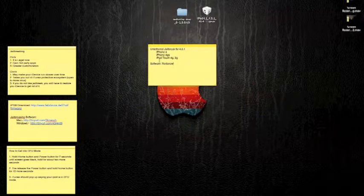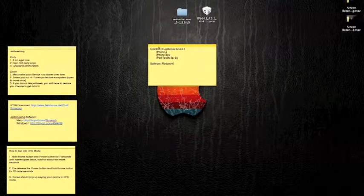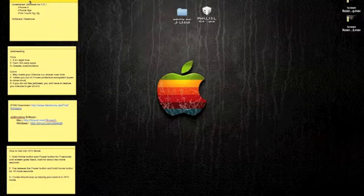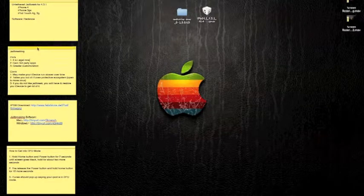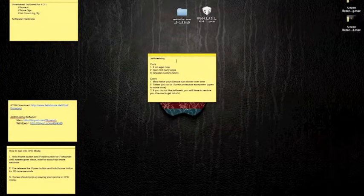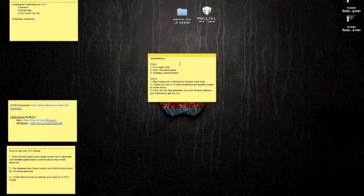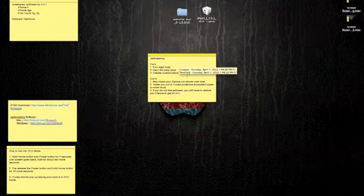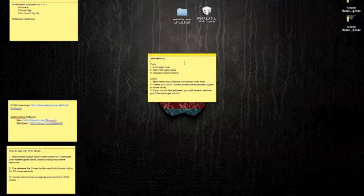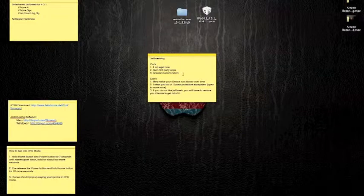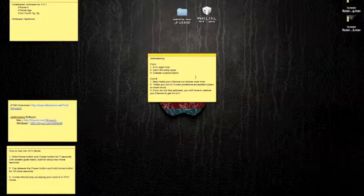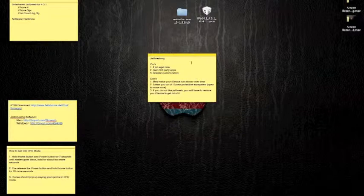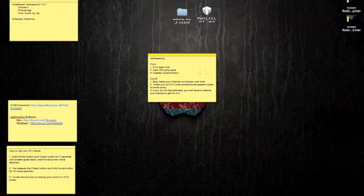The software that I use is called RedSn0w. Now, for the jailbreaking, as usual, there are pros and cons. The pros are that it is legal now. It allows you to gain third-party apps that you wouldn't get through the app store normally. It allows for greater customization of your home screen and lock screen and other stuff. The cons are that it may make your iDevice run slower over time.